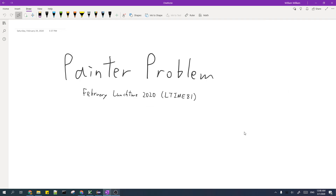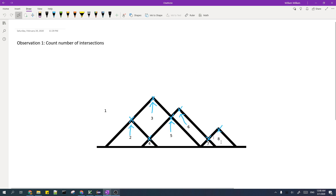In this video, I'll be going over the solution to the painter problem from CodeChef February Lunchtime 2020. The first observation is that we can reduce this problem to counting the number of intersections between the left and the right line segments.